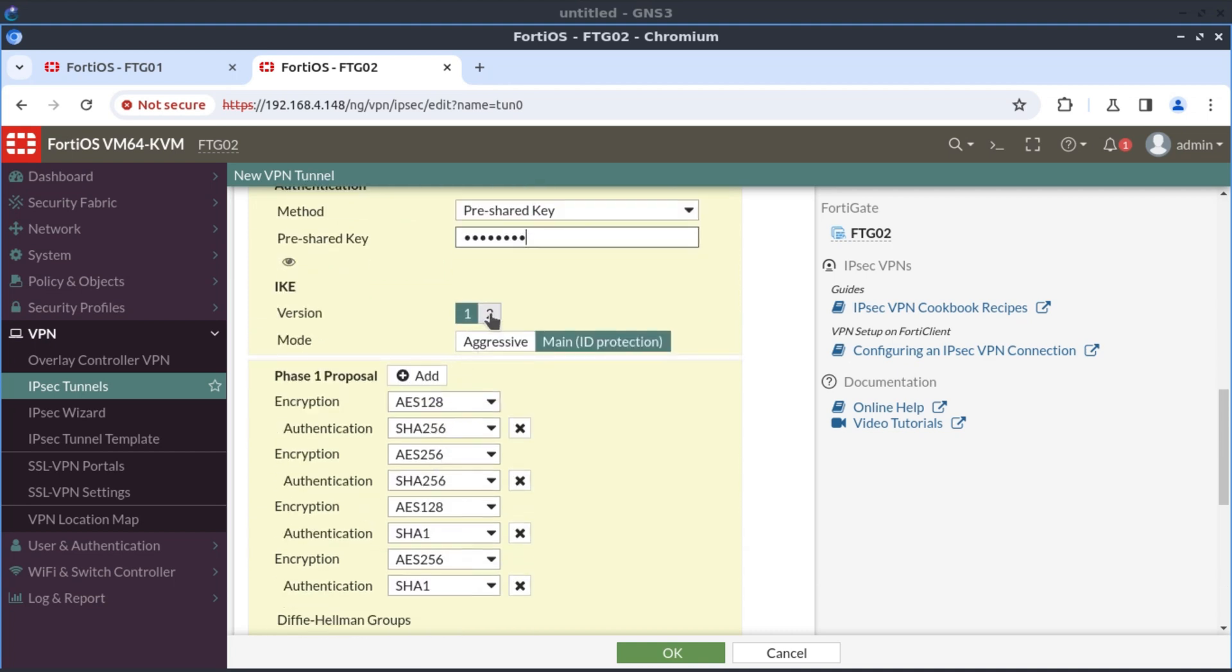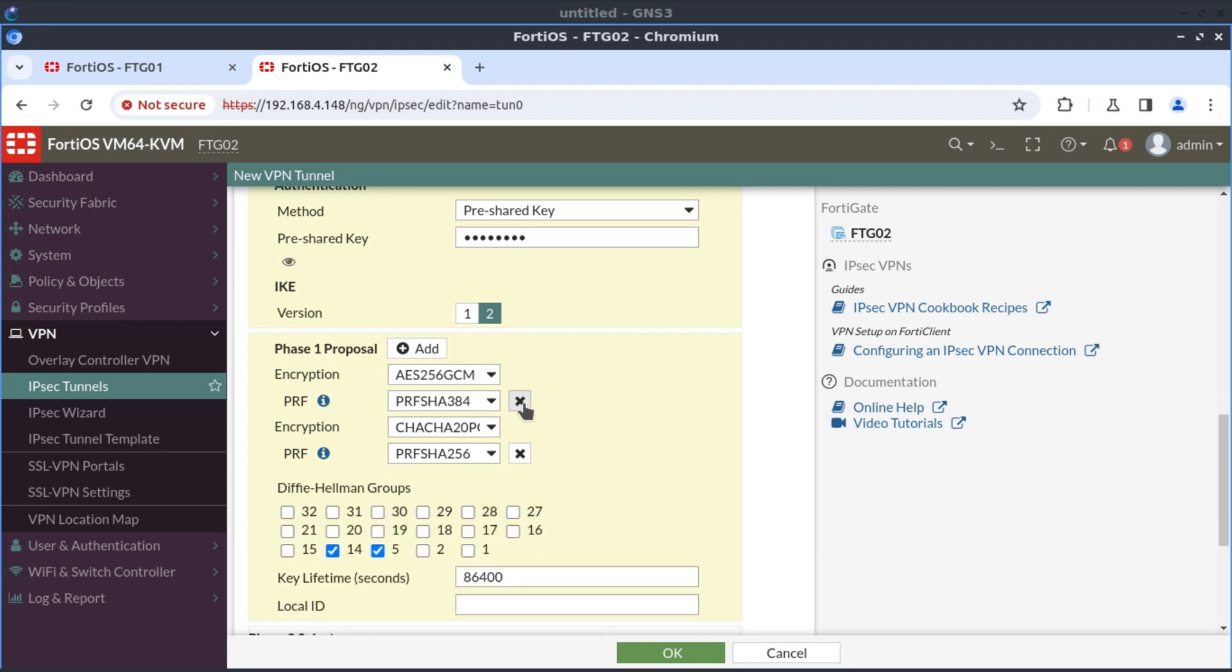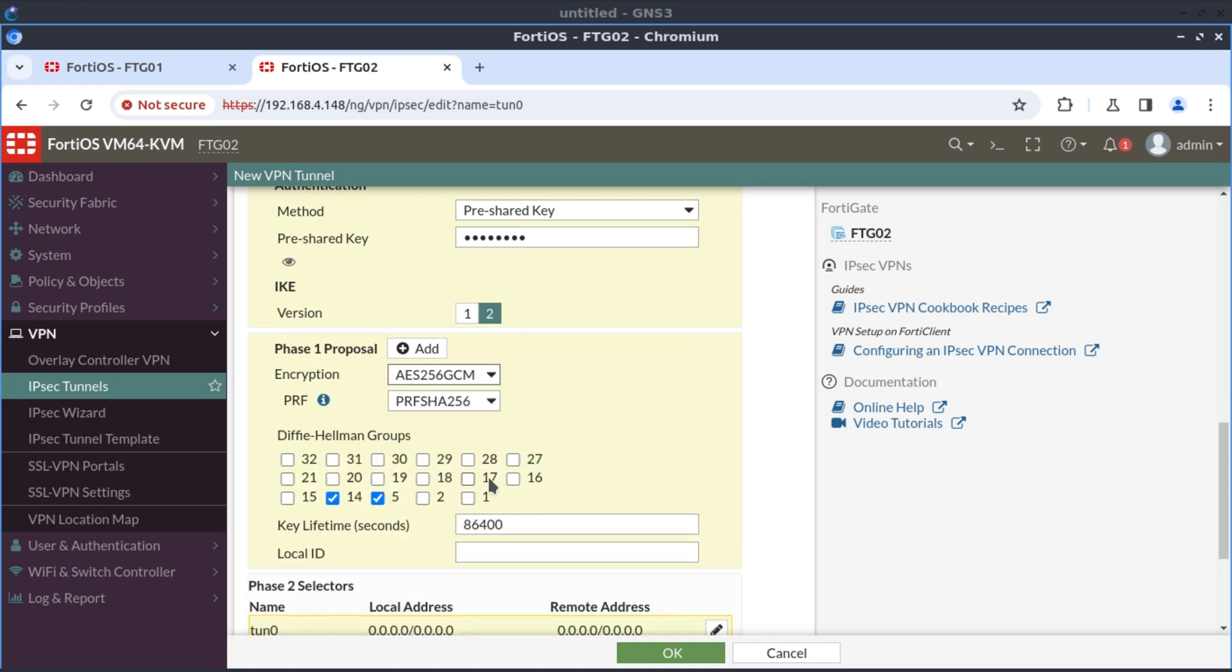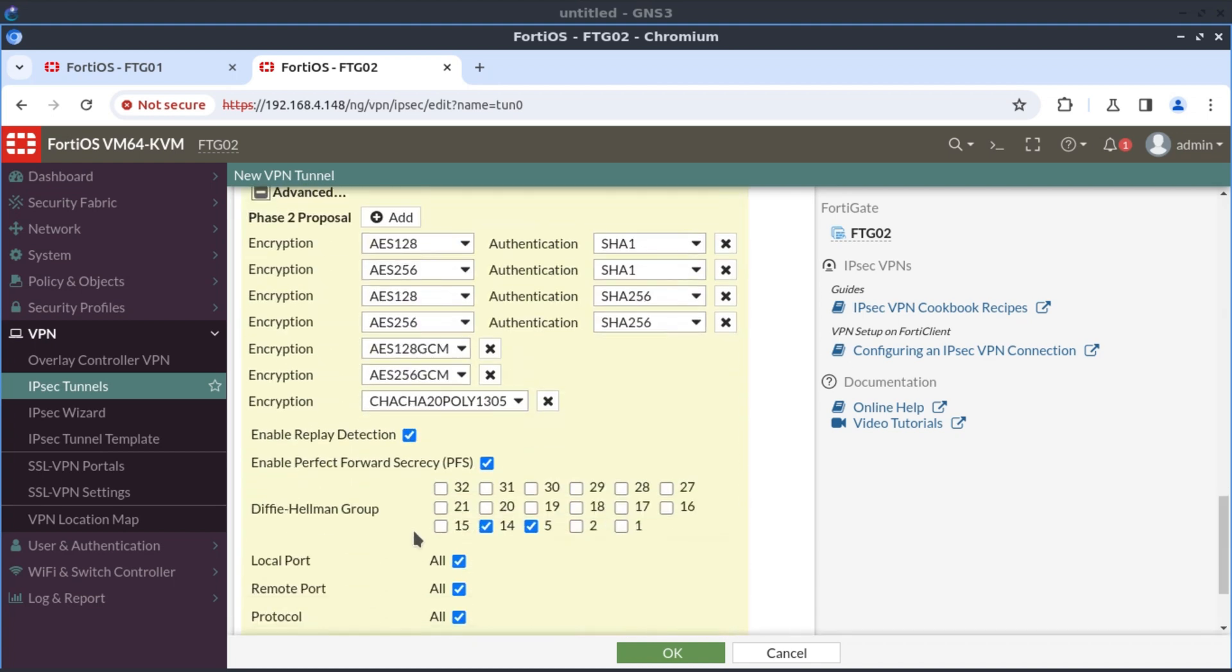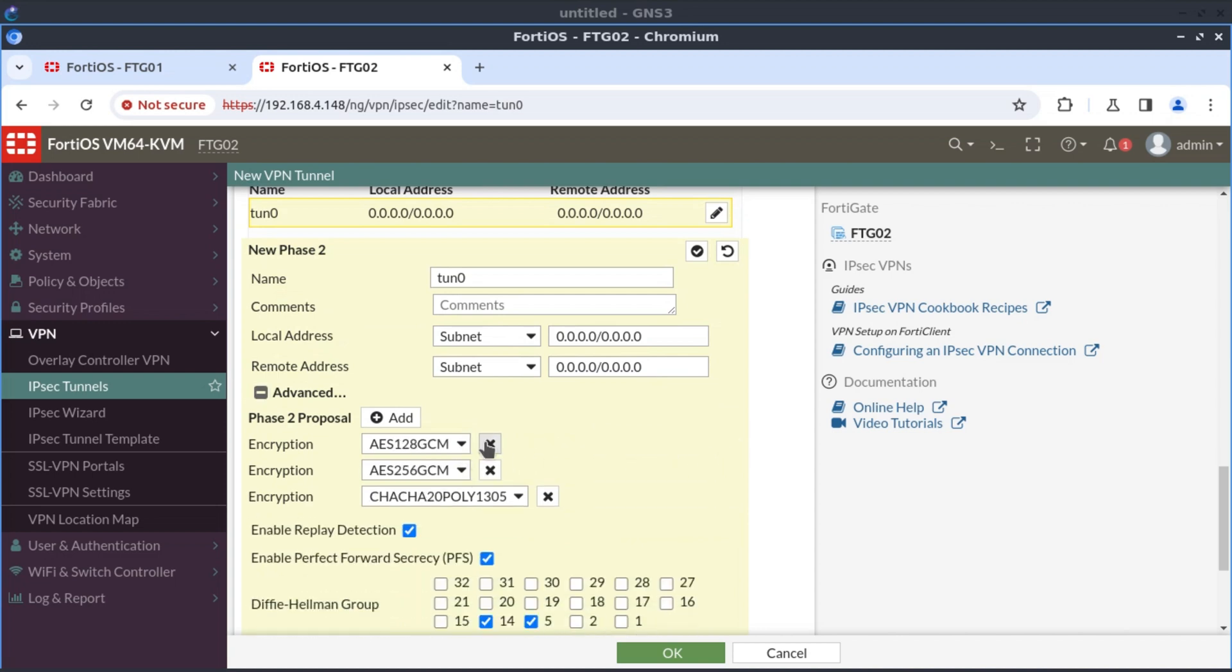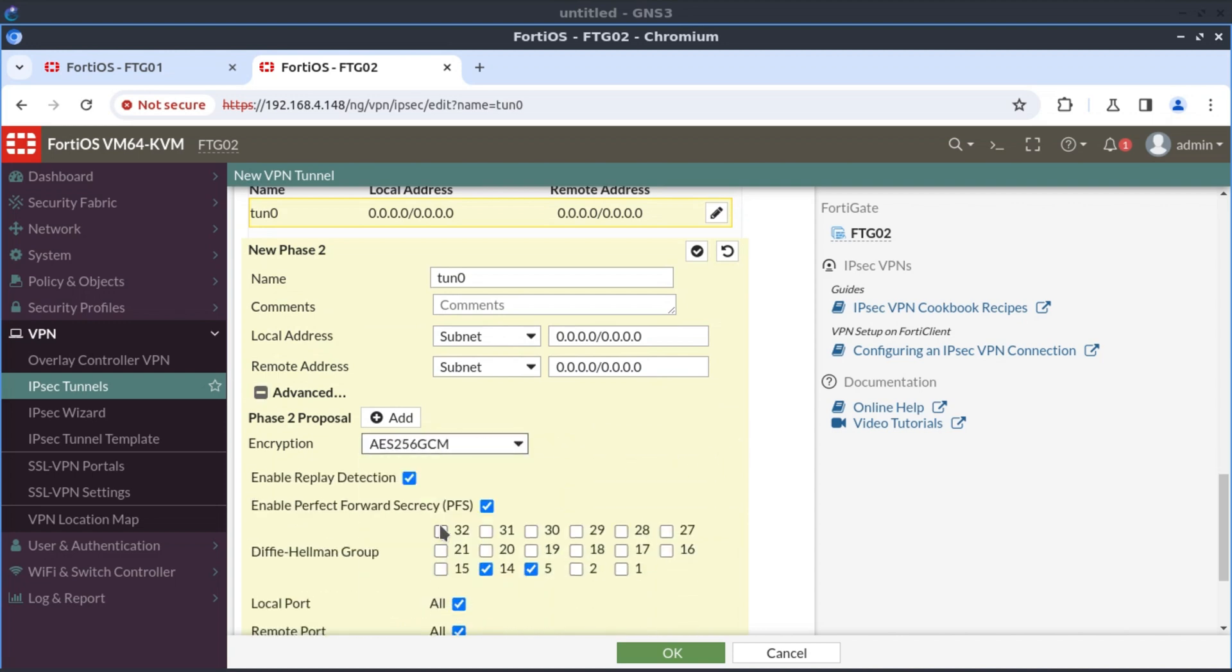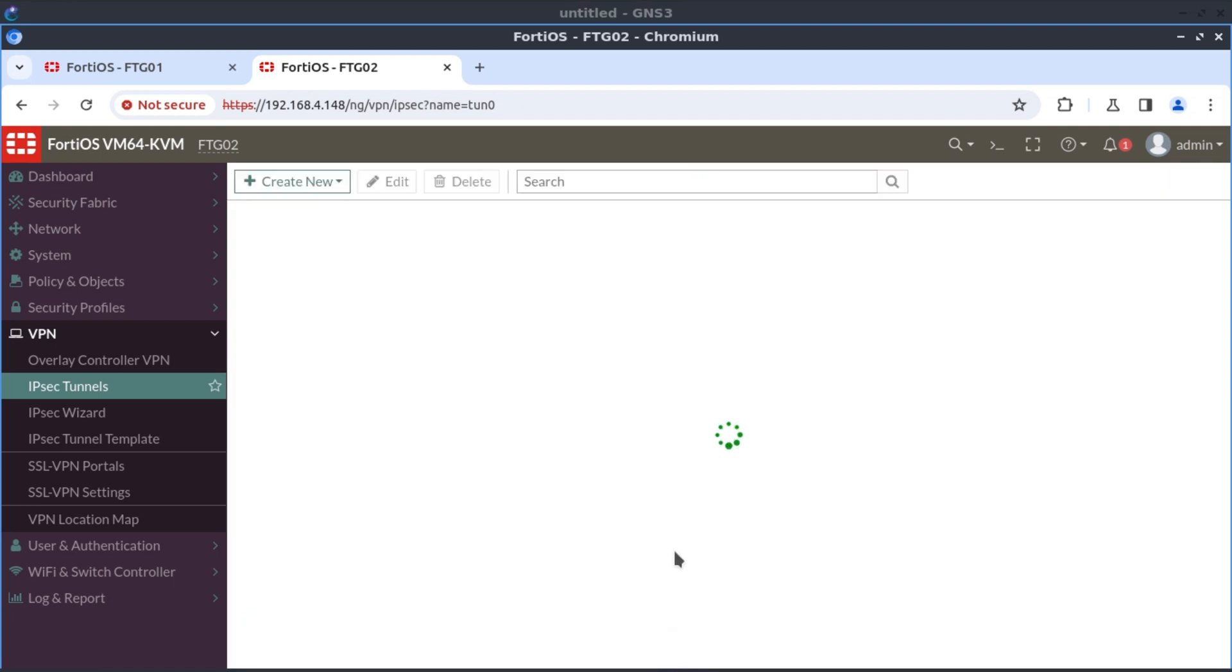And again, the protocol is IKE version two. I'm going to delete all these other proposals and only select AES256GCM, which automatically selects PRF SHA-256. I'm going to select Diffie-Hellman Group 30. And on the phase two, I am going to delete everything again and only have one proposal, AES256GCM and select Group 30. And OK.